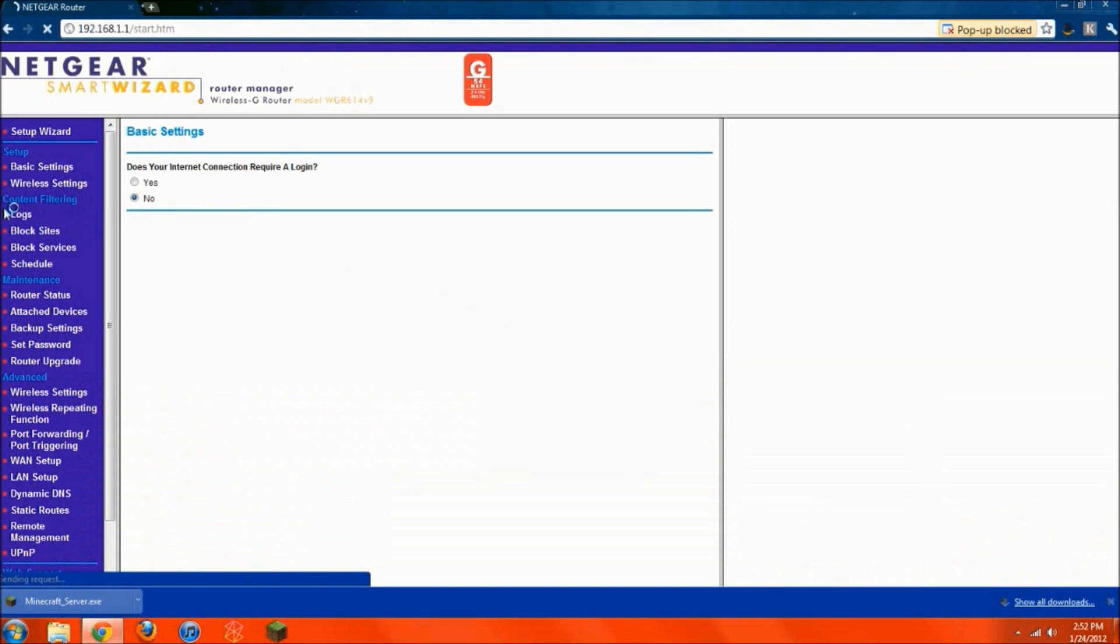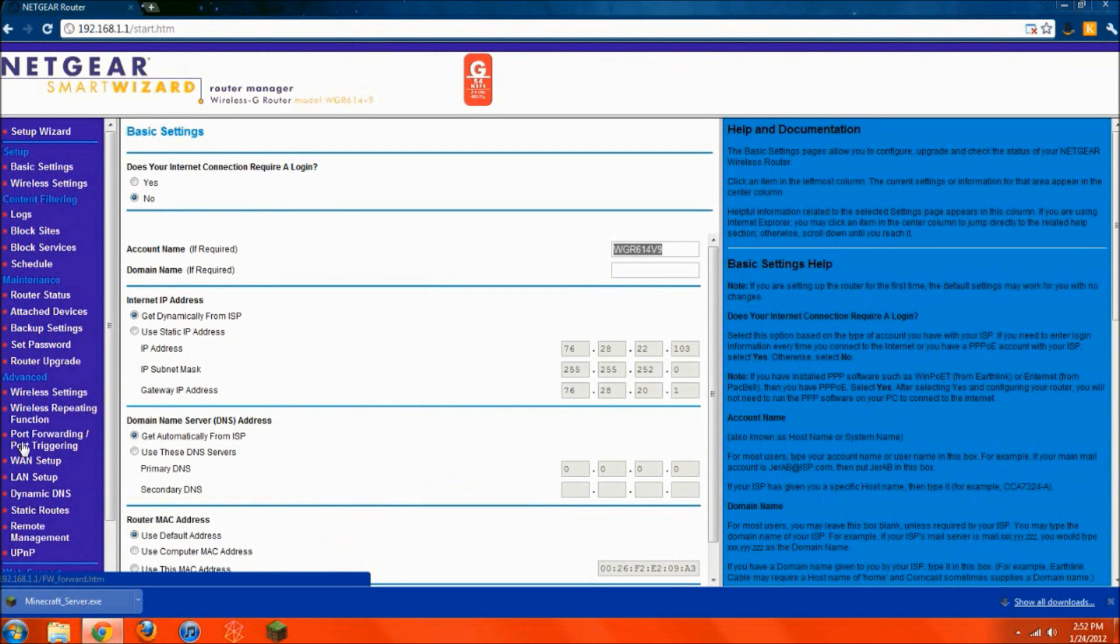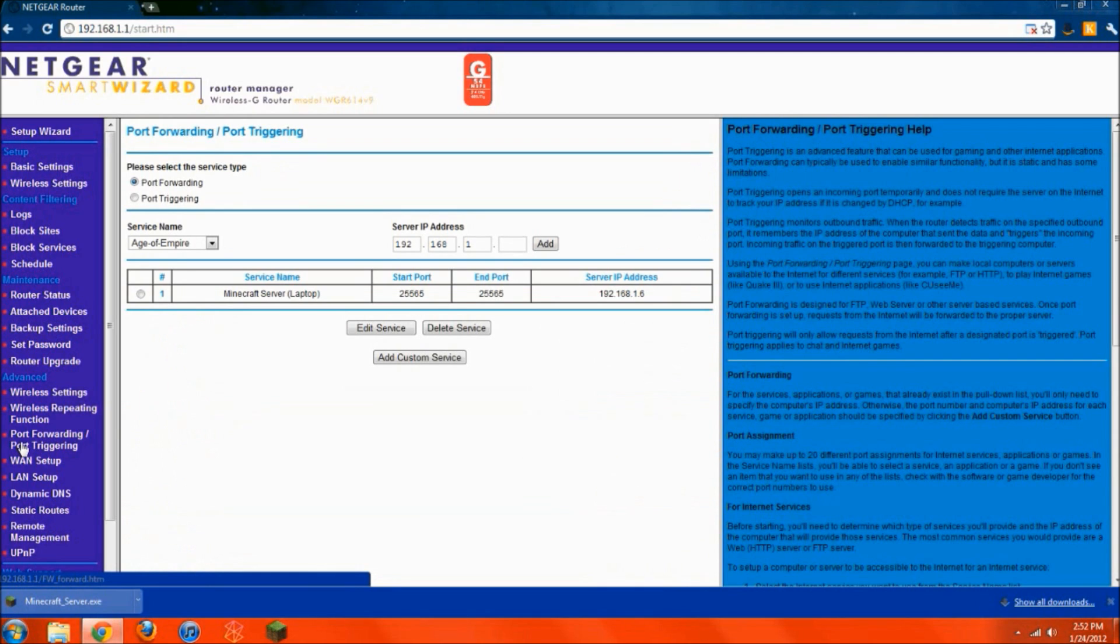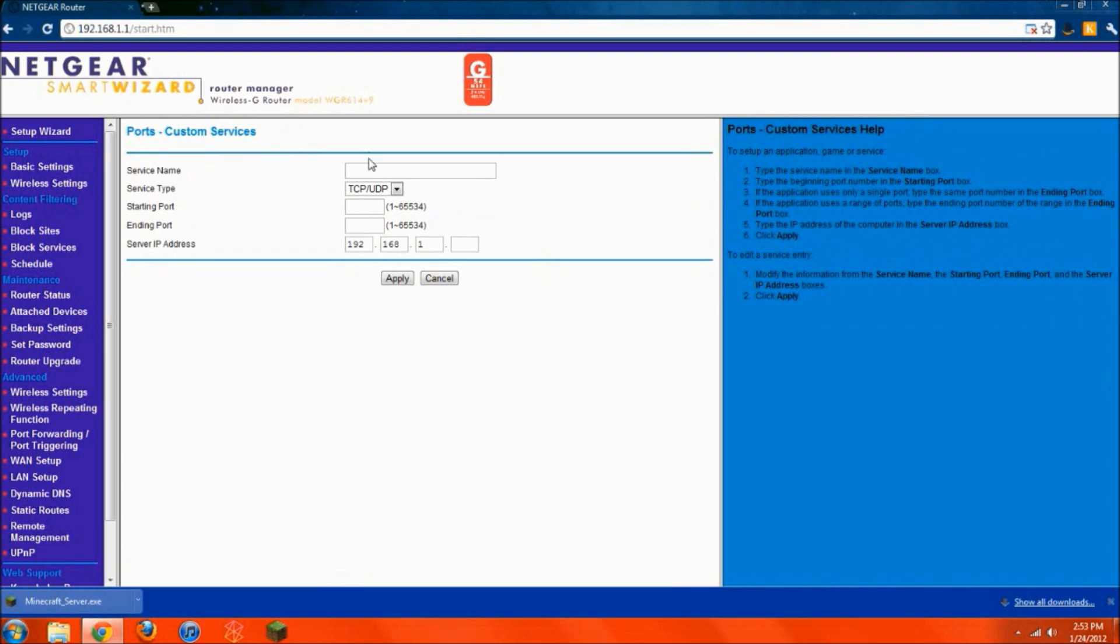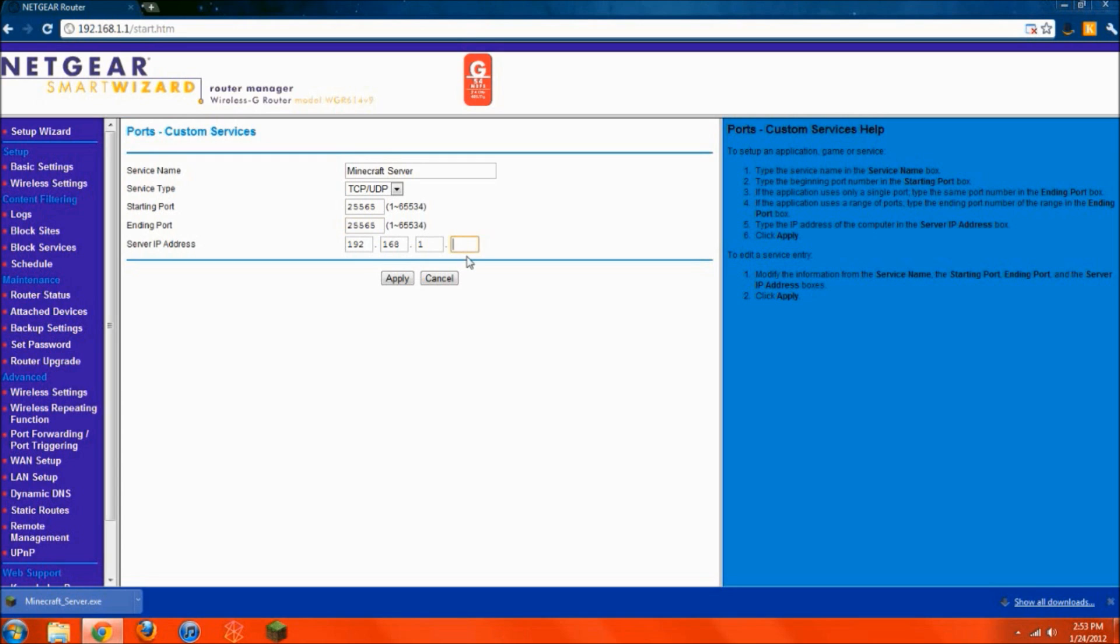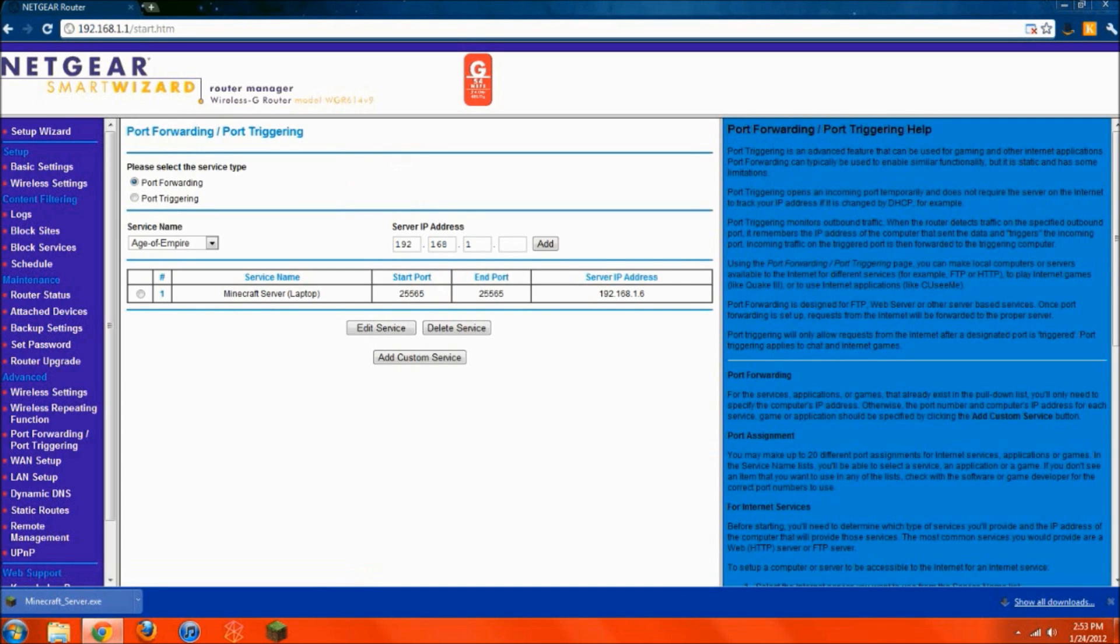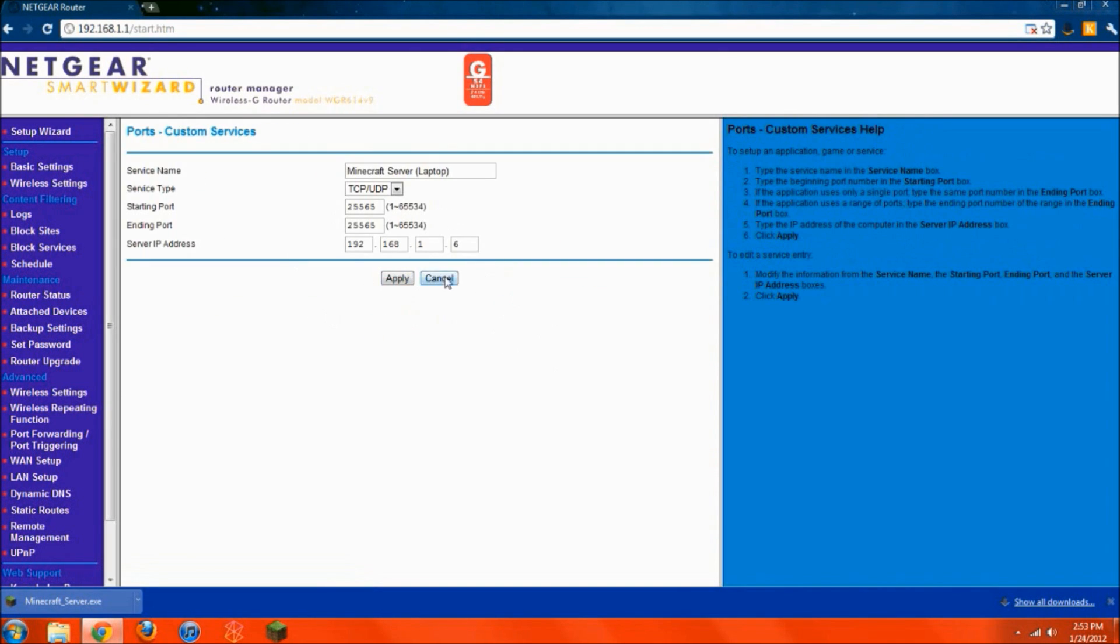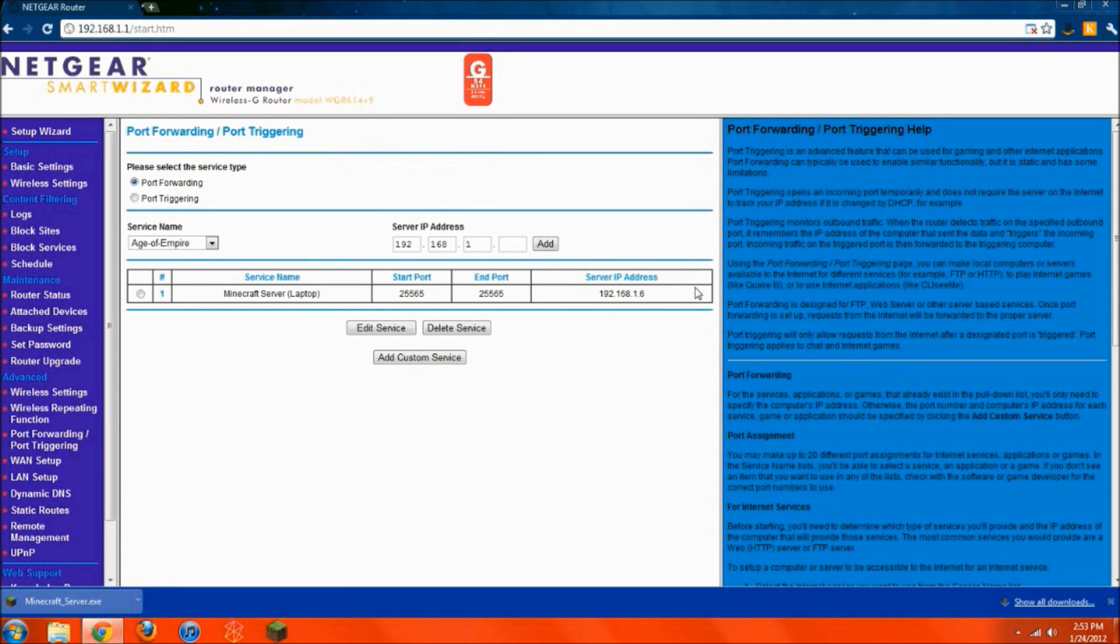And on the side you're going to look for port forwarding slash port triggering. So under port forwarding port triggering, you're going to want to add a custom service. Now I already have one set up, so I won't save it, but I'll show you what you have to do. You have to do add custom service. And then you're going to want to name it whatever it happens to be. So Minecraft server I suggest you name it just so you can access it easily. Keep this as TCP slash UDP, no changing. For starting port it needs to be 25565, and the same for ending port, 25565. Now for the server IP address, this is where you're going to want to put in that number that you wrote down. So for me it happens to be 6. For you it could be a different number, but whatever number you wrote down from earlier, that's the number that you're going to need to type in right here. For me I'm going to hit cancel, but for you, just to show you, this is what I have the same way set up. And then for me it saves. So now that you have this set up, you can go ahead, close the window.